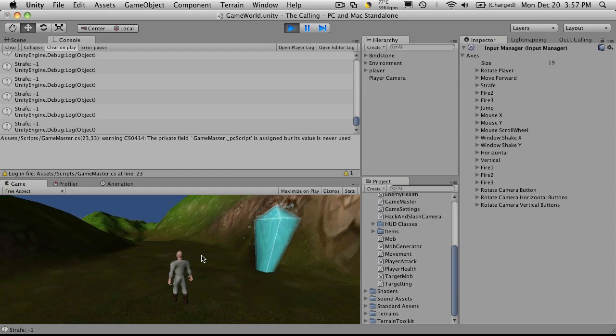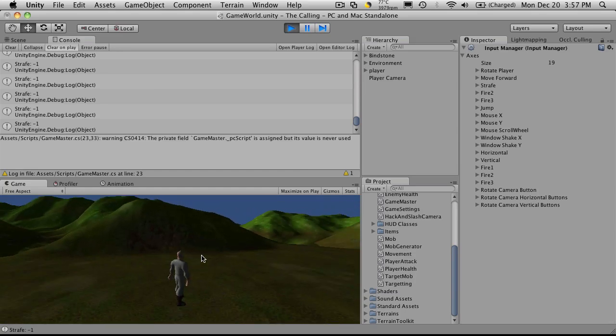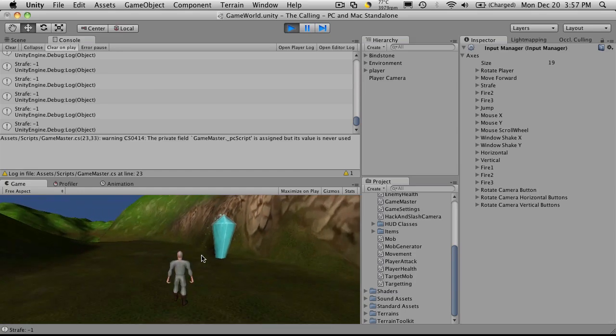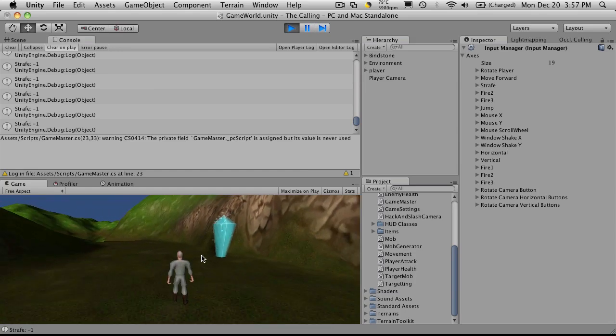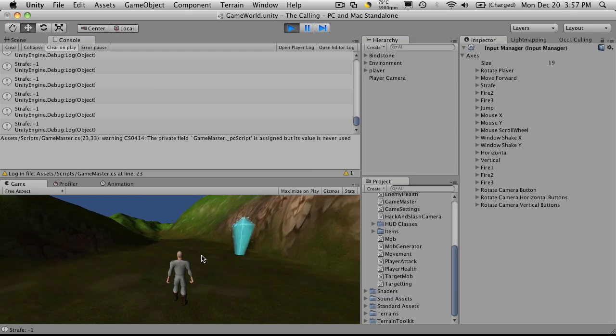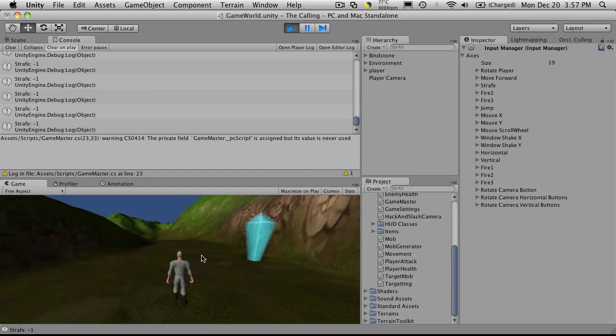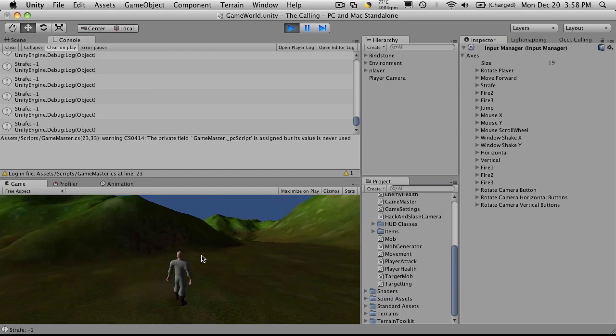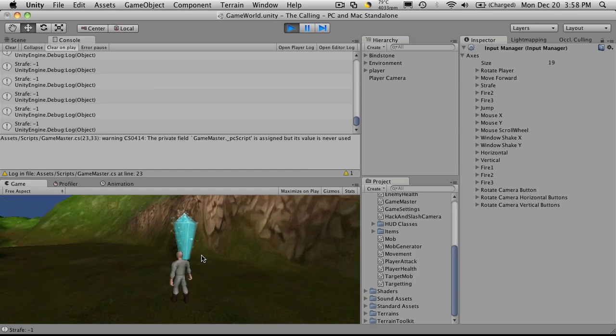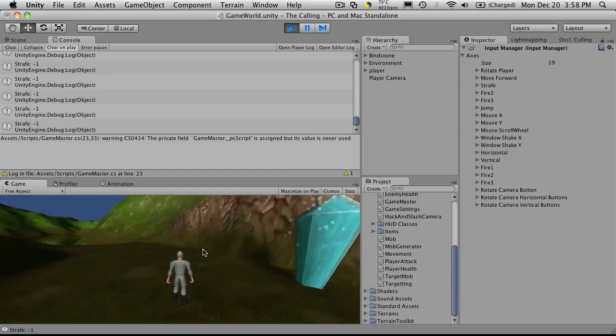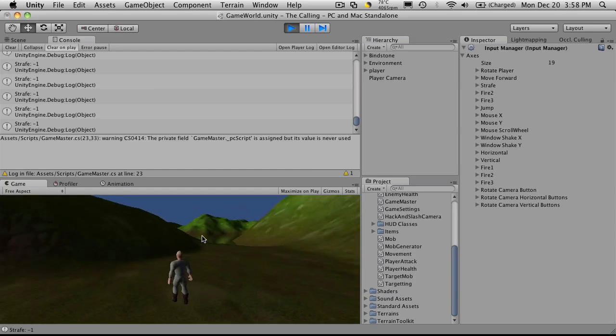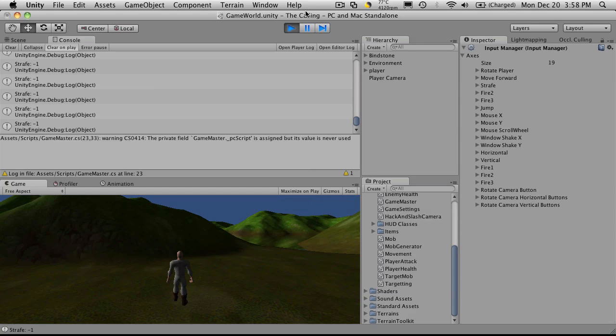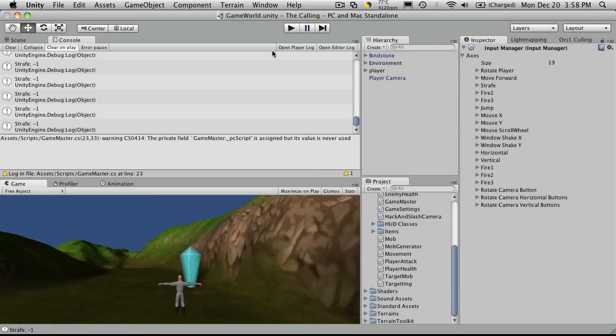So we have all the movements that we want in. I haven't done jump yet. I'm going to save jump to the end. But he moves. At least he has the basic movements that we want. Now we're going to take these movements and move them into their own functions. And we'll have it set up so that we can actually start calling the animations that we want associated with those movements.